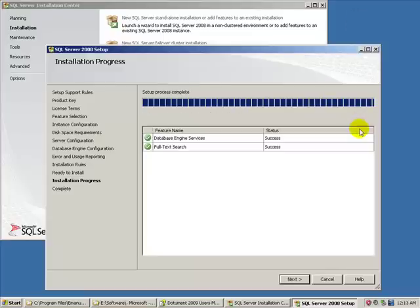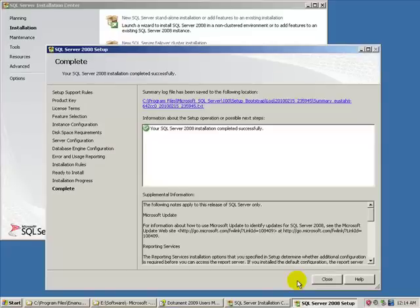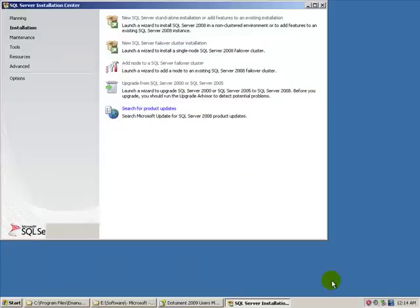Once the setup process completes, it will give you another overview. You will click on the next button again and finally close the installation. We will close this window as well.